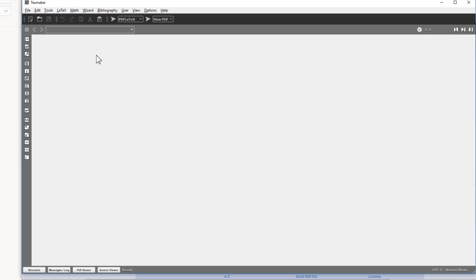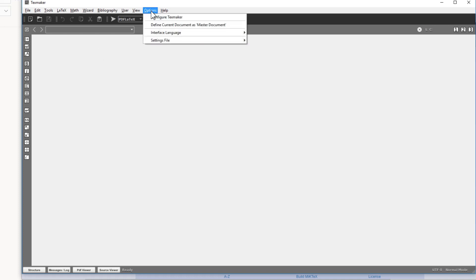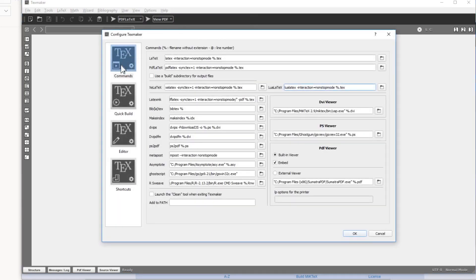If you are using TeXMaker, before writing your first program I recommend you configure it. Go to the Options menu and select 'Configure TeXMaker.' On the left there are four tabs: Commands, Quick Build, Editor, and Shortcuts. In the Commands tab, you should check that two settings are enabled: built-in viewer, which means your PDF viewer is inside the editor so you can quickly see the output.